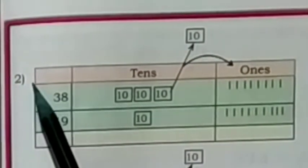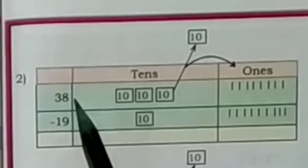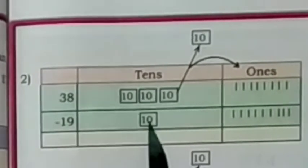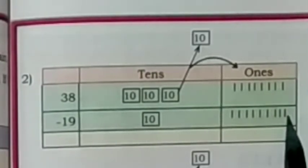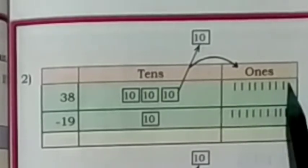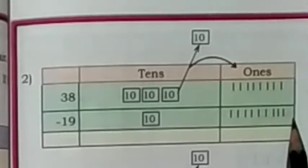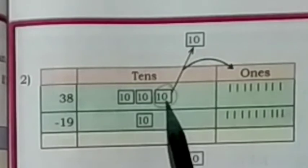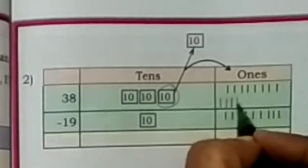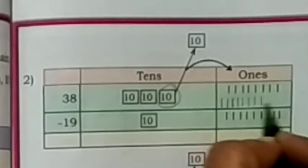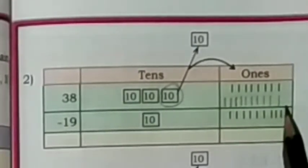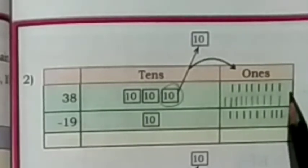Exercise number 2: now we will subtract 19 from 38. In 38, there are 3 tens and 8 ones. In 19, there are 1 ten and 9 ones. First, we will subtract 9 ones from 8 ones. 9 ones cannot be subtracted from 8 ones, so we borrow 1 ten and change it into 10 ones. Now there are 10 ones plus 8 ones, totalling 18 ones.